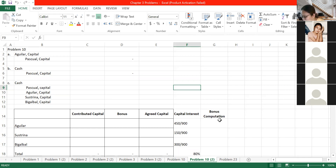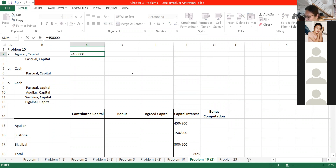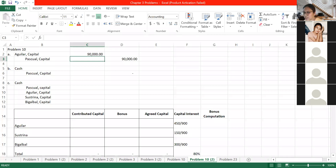This is admission by purchase of interest - a mere transfer of capital balance from seller to buyer. Aguilar's capital is 450,000; 20% of 450,000 is 90,000. The entry: debit Aguilar Capital 90,000 and credit Pascual Capital 90,000. We do not record Aguilar's personal gain because that is a personal gain for Aguilar, not the partnership.